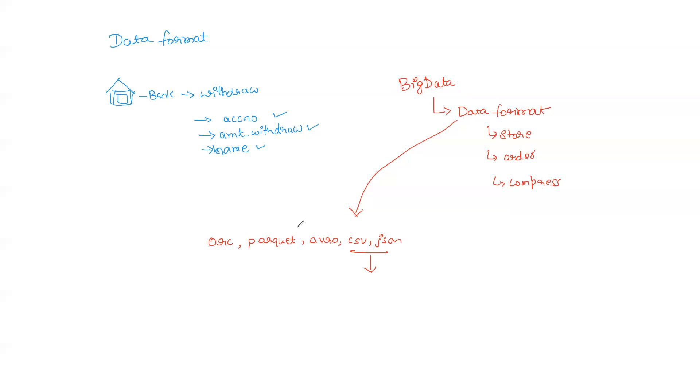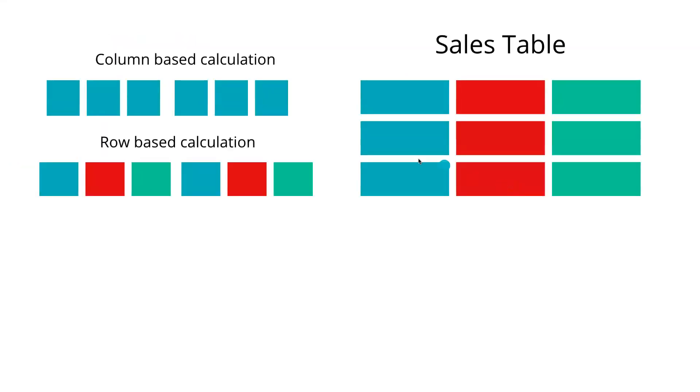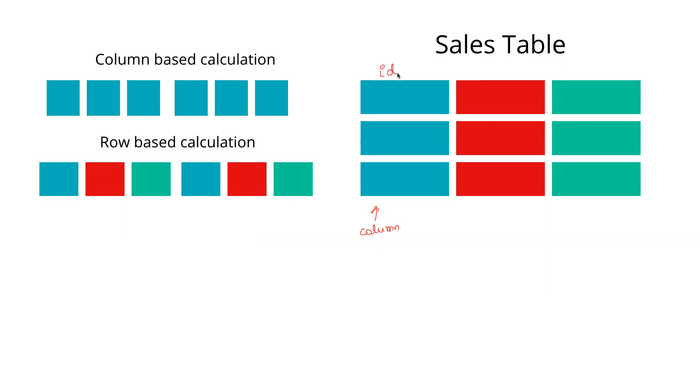The way in which these data formats are primarily segregated in today's world is columnar and row-based data formats. This is one of the most common ways of understanding data formats. For example, let's take a sales table. This is a sales table, this is a column. Let's say in this sales table we have an ID, we have item_name, and then we have amount.